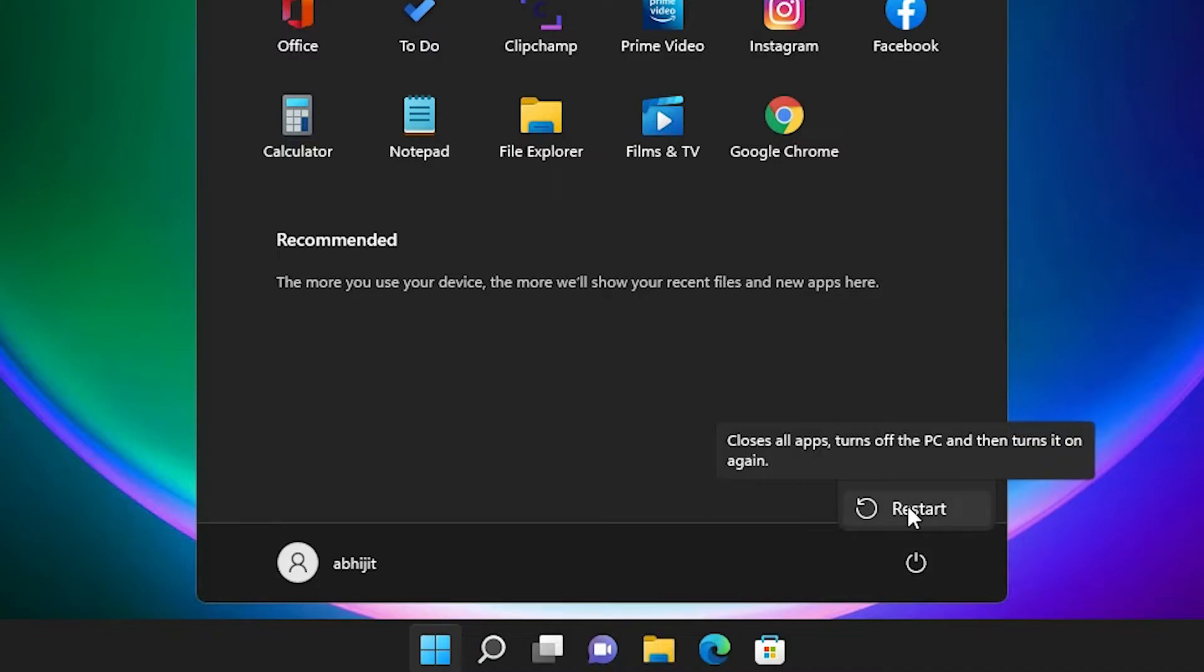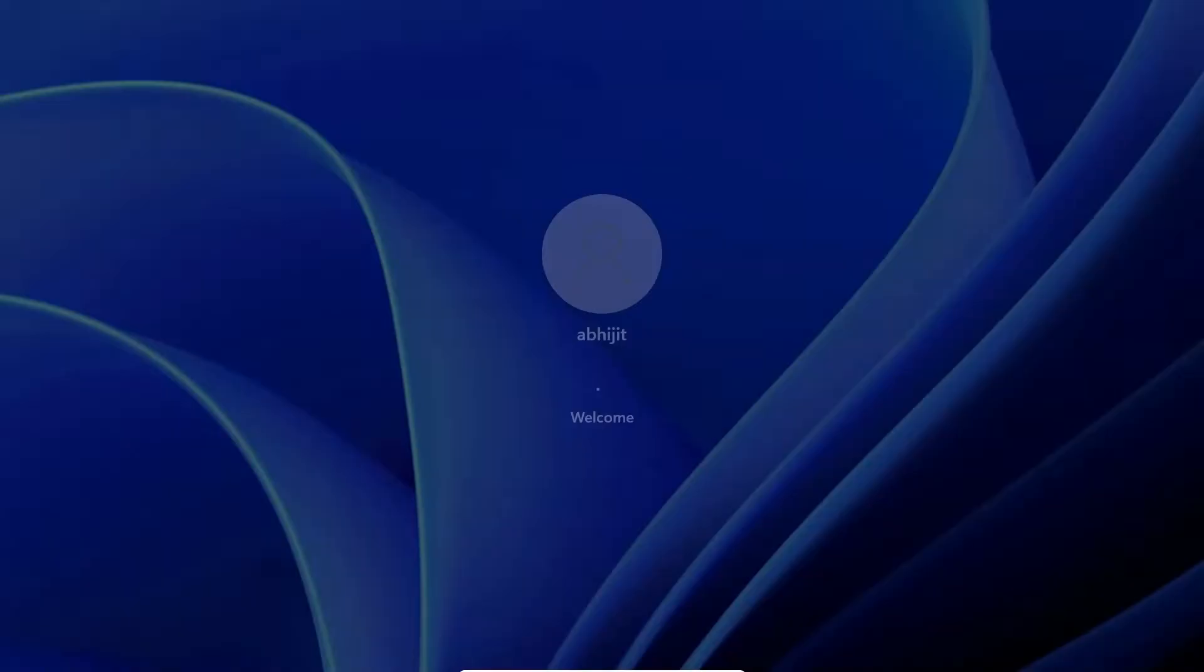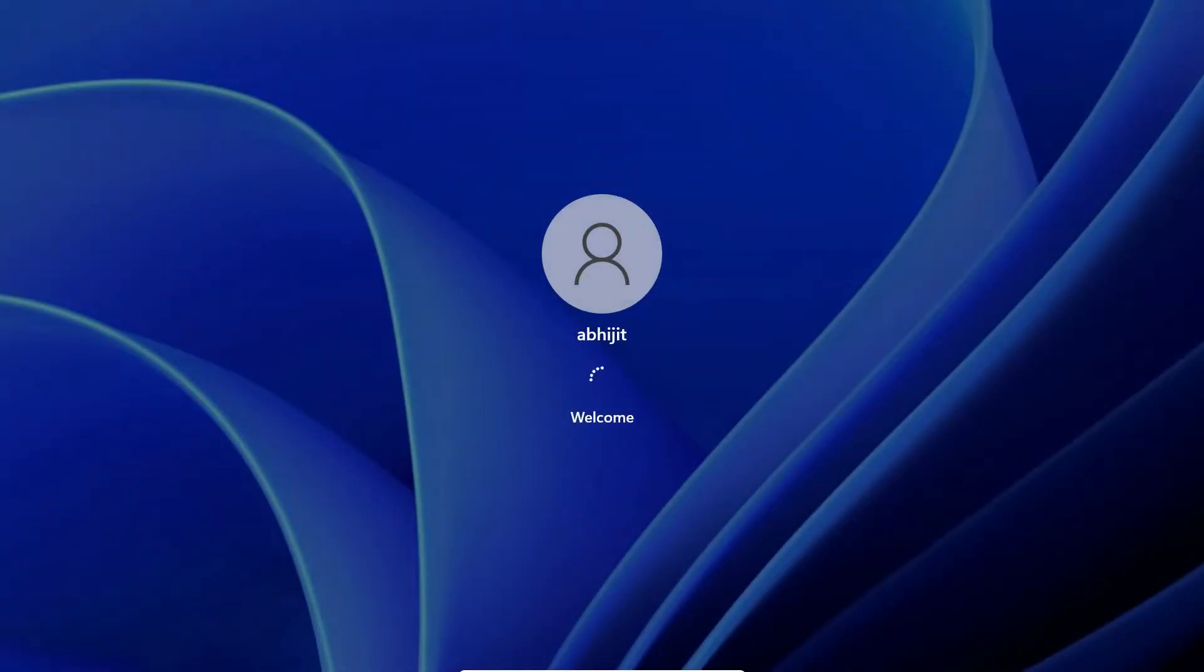It automatically turns on and doesn't ask us for a password. I restart it. Now it doesn't ask for a password, it goes directly to our desktop and logs in directly.